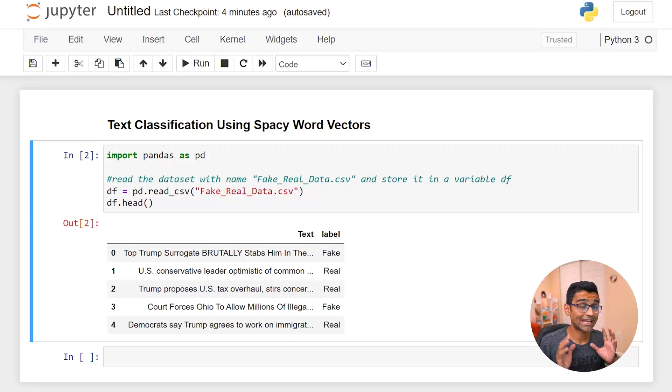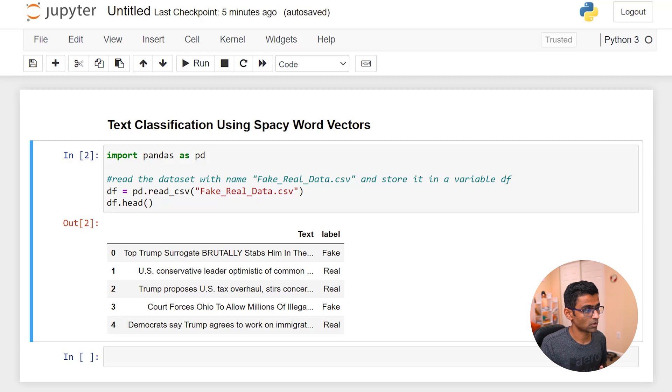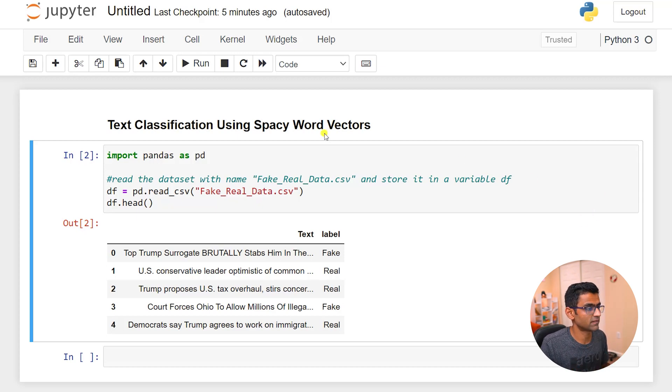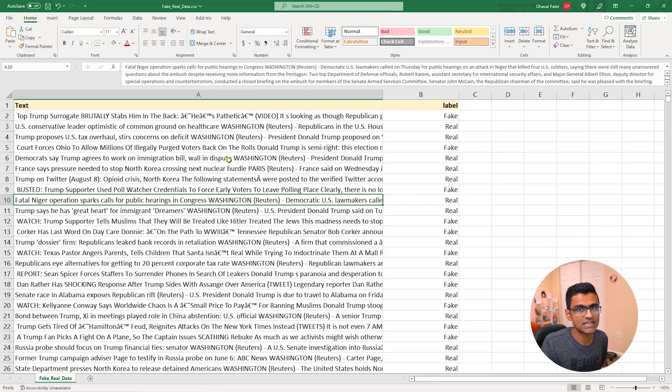We are going to be doing text classification using spaCy word embeddings in this video. I have taken a news dataset where the news is classified as fake or real, and this is the CSV file I have.